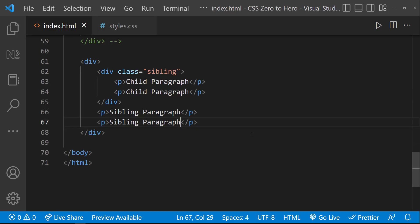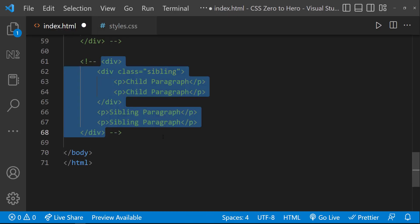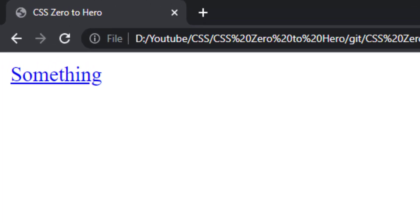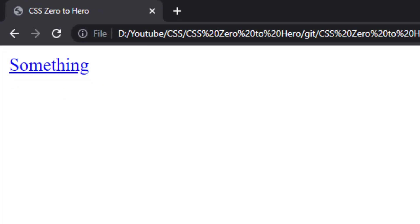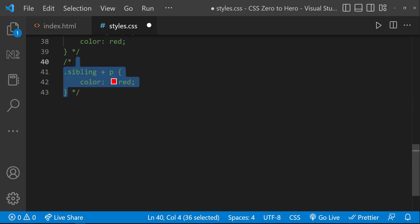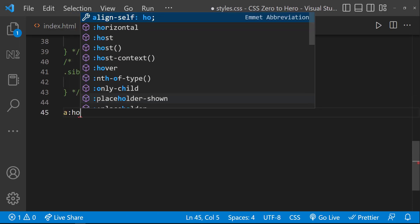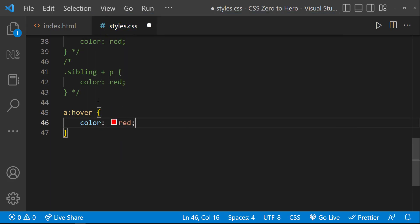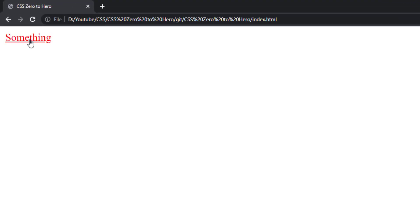We can also select an element based on its pseudo-class. For example, let me create an anchor tag. By default, we can see it is blue in color, and even on hover it is blue. But if I want to change the color on hover, I can use its pseudo-class. Now we can see on hover it is going to be red.